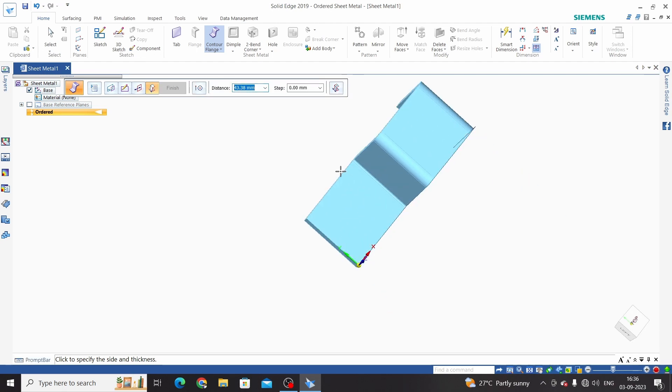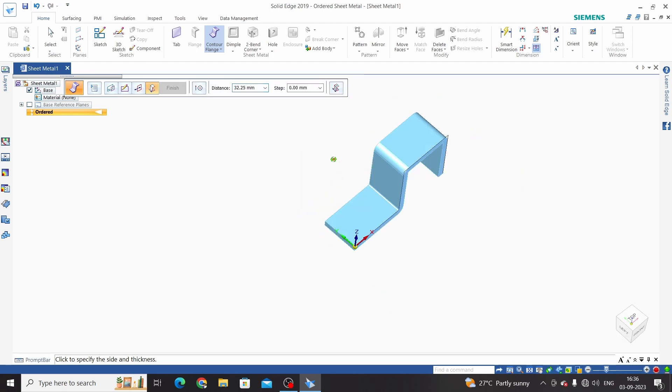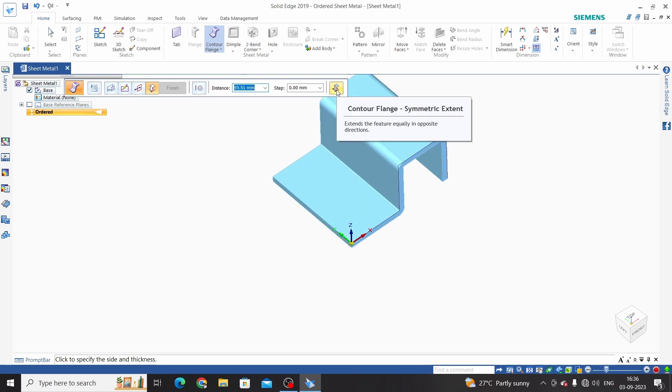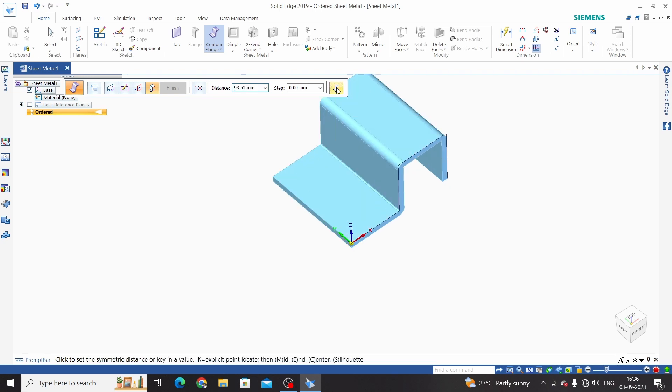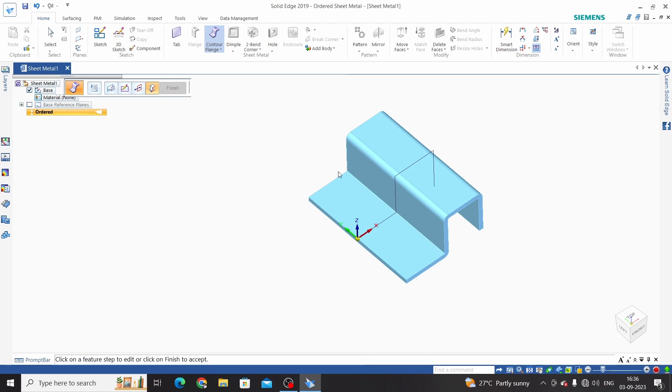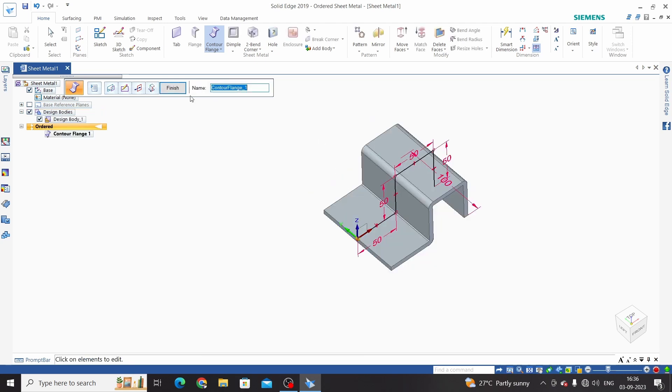We have another option here. If we want to symmetric extend from this sketch plane, select this option - symmetric extend. Now this will be symmetric to the sketch plane. Enter the length or distance of this flange, so 100mm, and finish. Cancel.